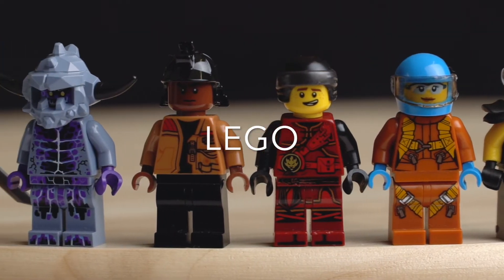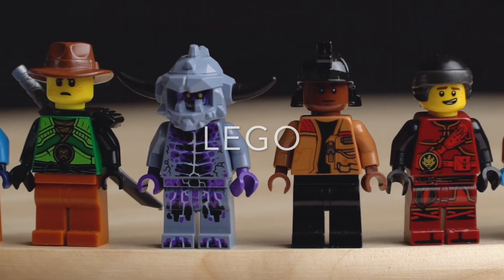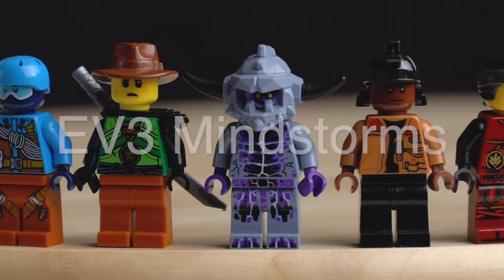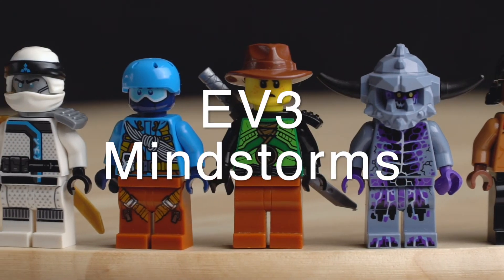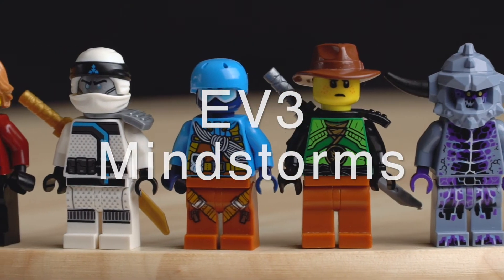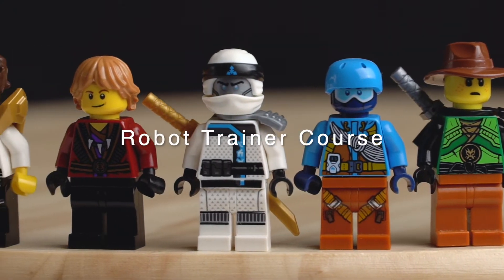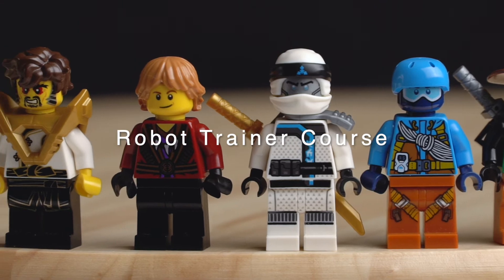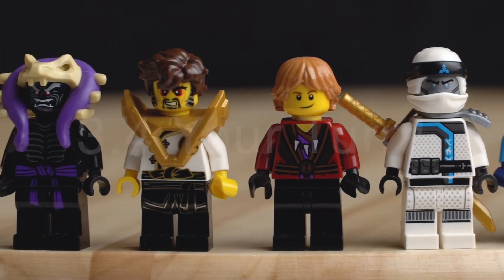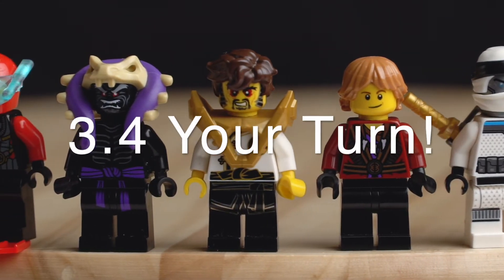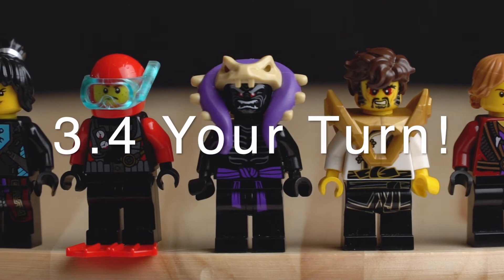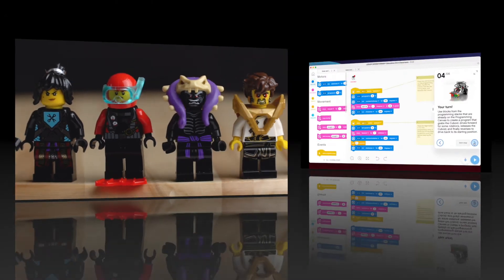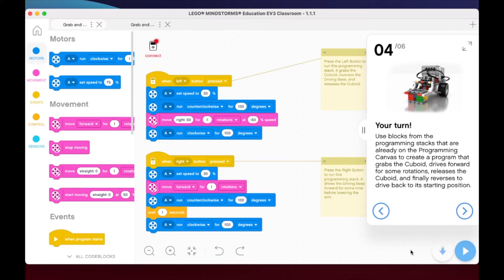Welcome to lesson 3.4, Grab and Release. Now it's our turn. What they want us to do here is create a program that's going to grab the cuboid and drive forward.